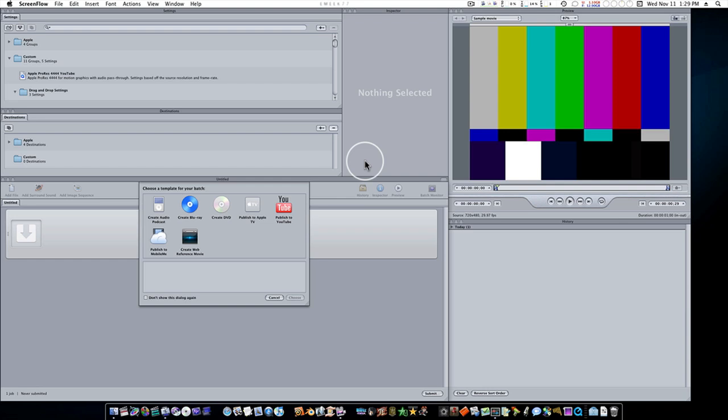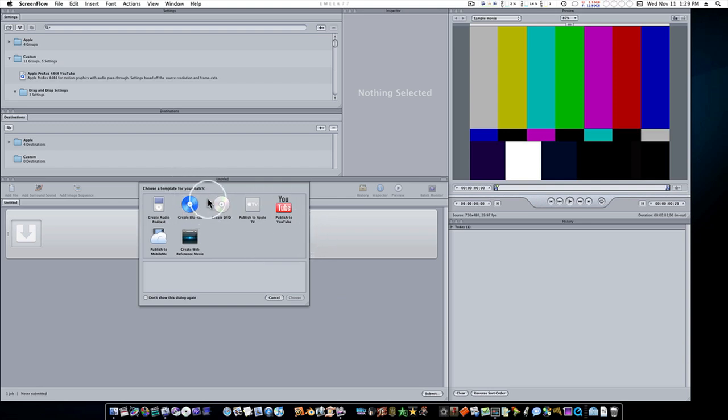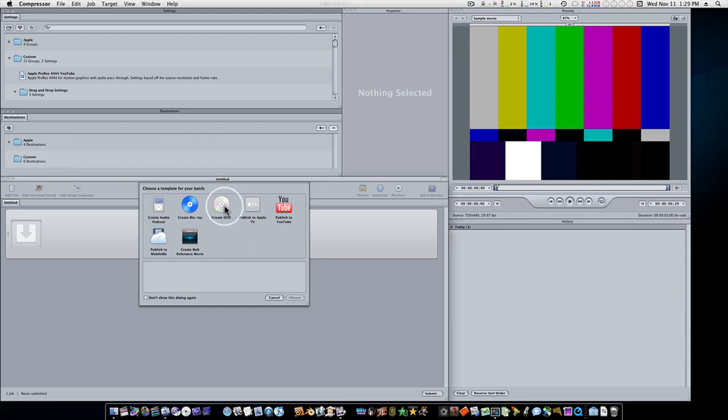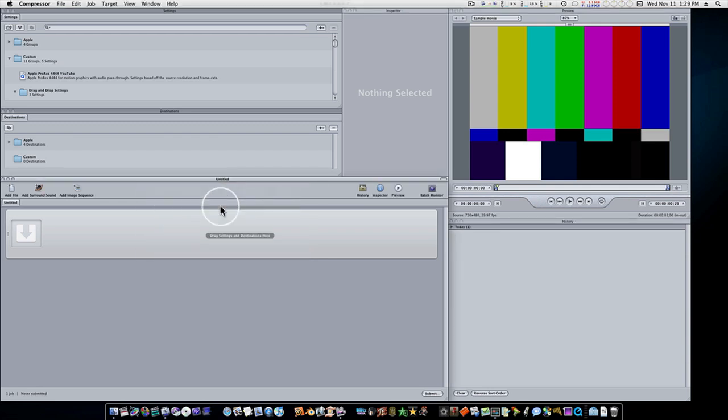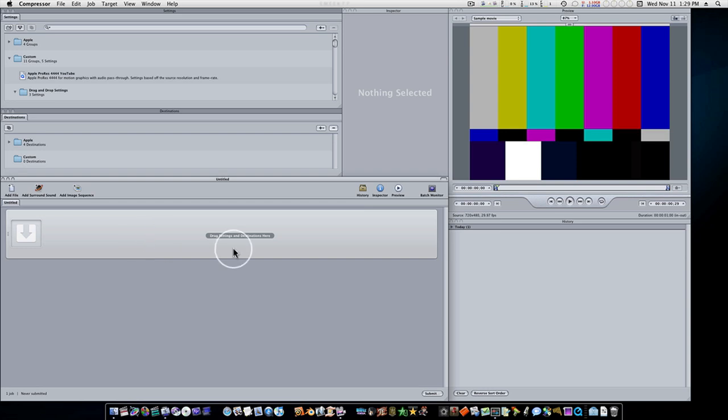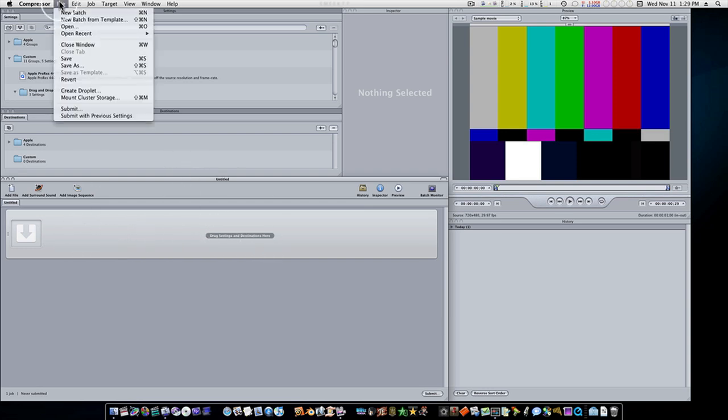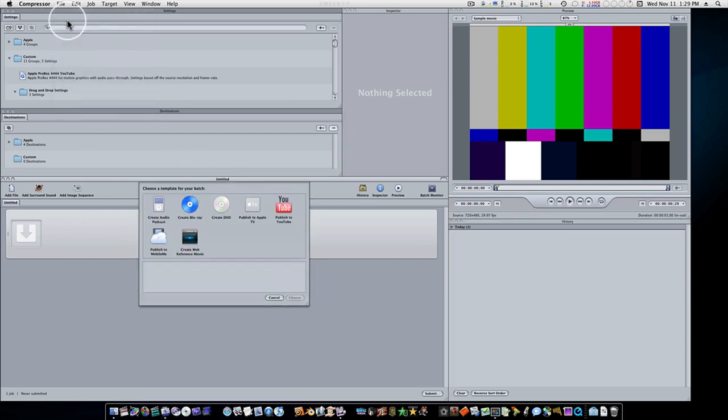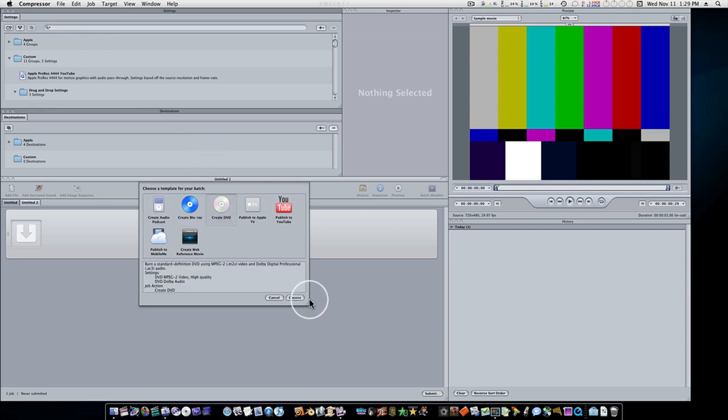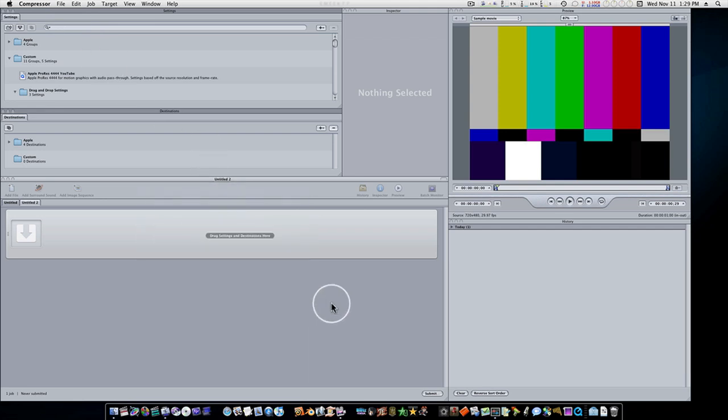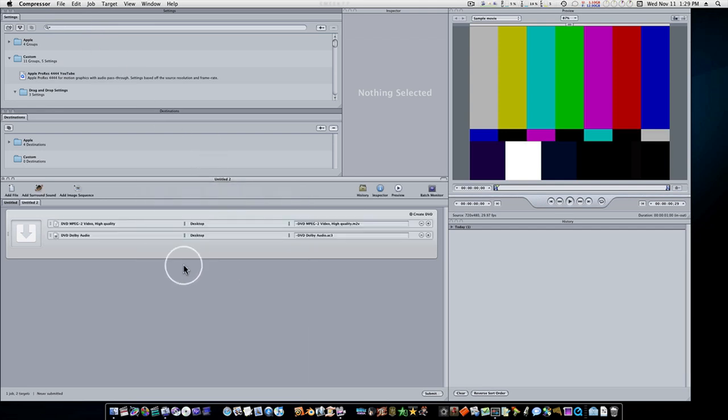So when you first fire up Compressor, you'll see this template batch options. And naturally, since we're creating a DVD, we're going to select Create DVD. And if for some reason you opened up Compressor and it didn't give you that little batch template, that's no problem. Go up to File, New Batch from Template, Create DVD, Choose.